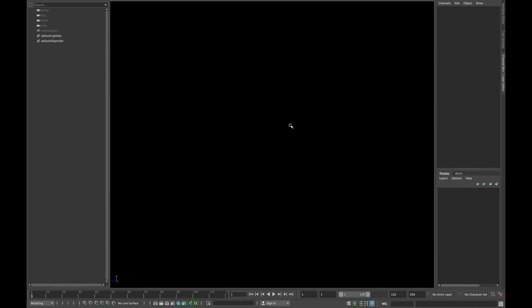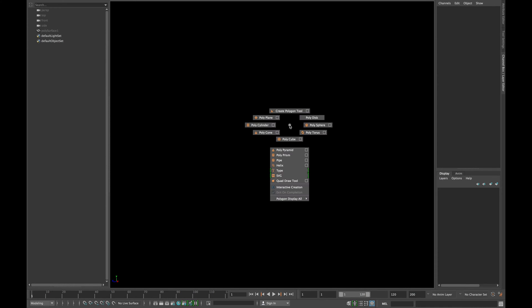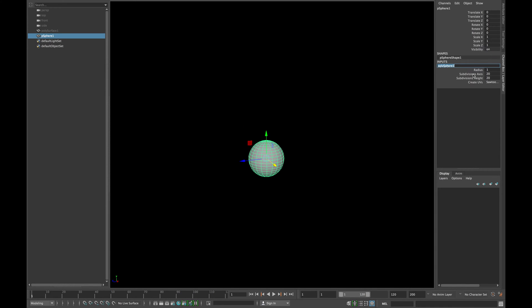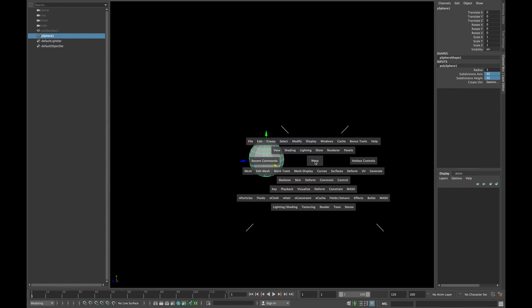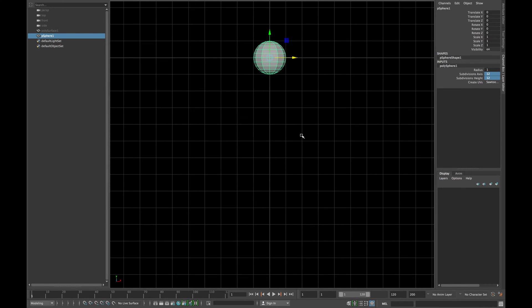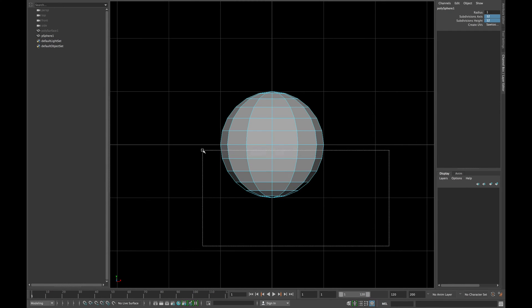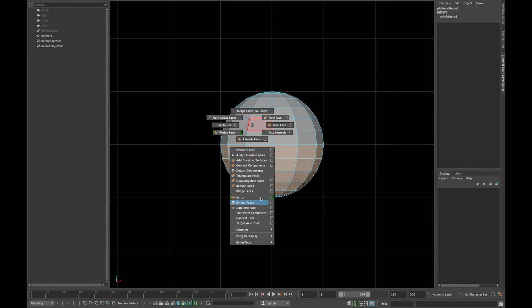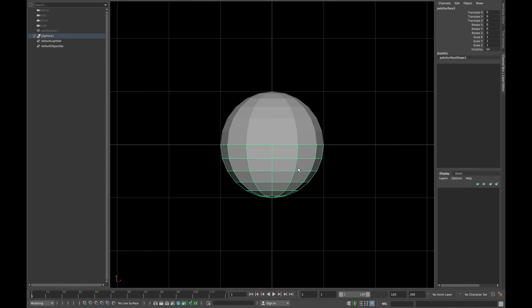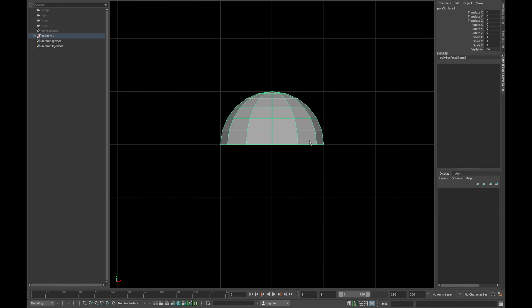Let's continue from where we left off in the previous lesson. Create a sphere and reduce the subdivision height in axis to 12. Extract the bottom faces of the sphere and delete the history and hide it.